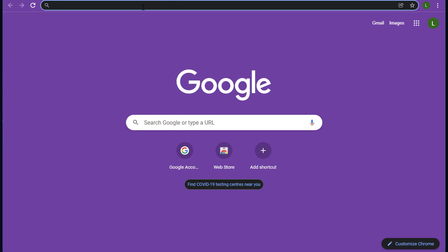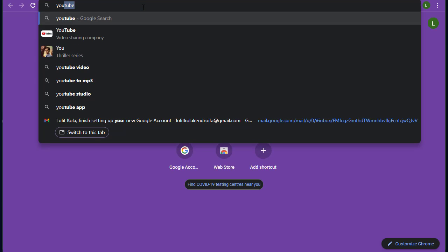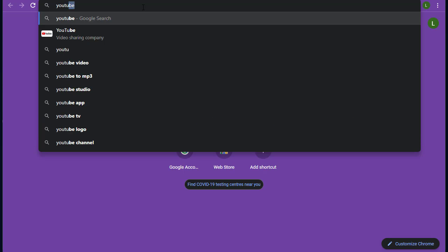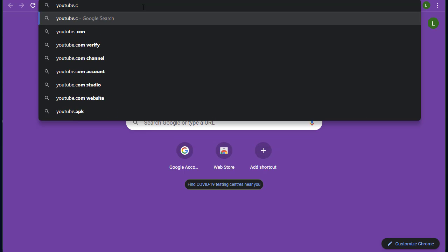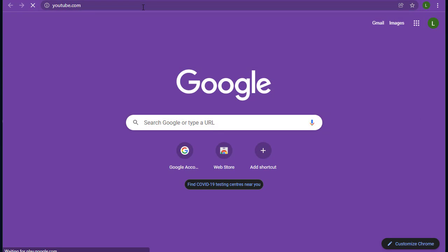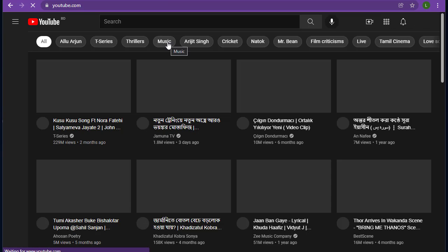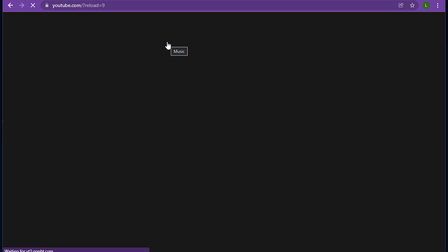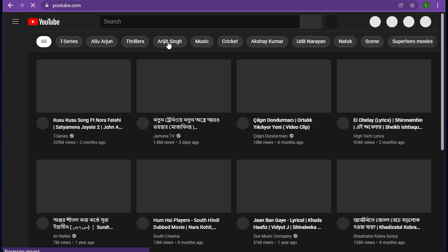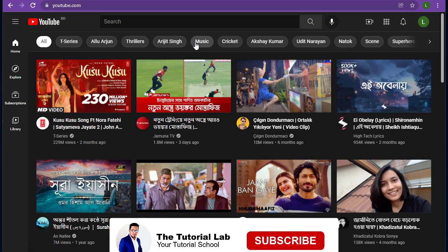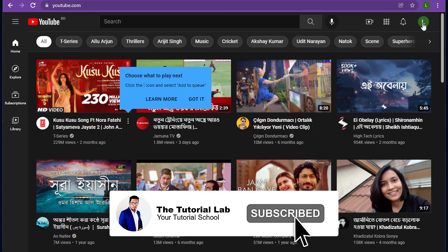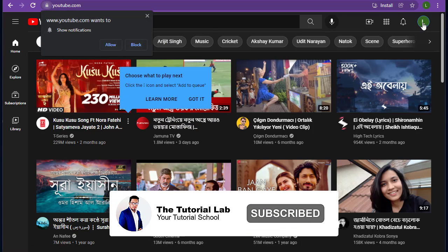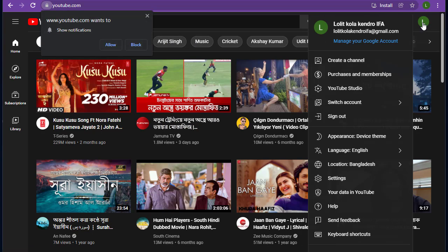From here type YouTube because we are going to create a new YouTube channel. We are now in the home page of YouTube. From here click on the account icon and then create a channel.